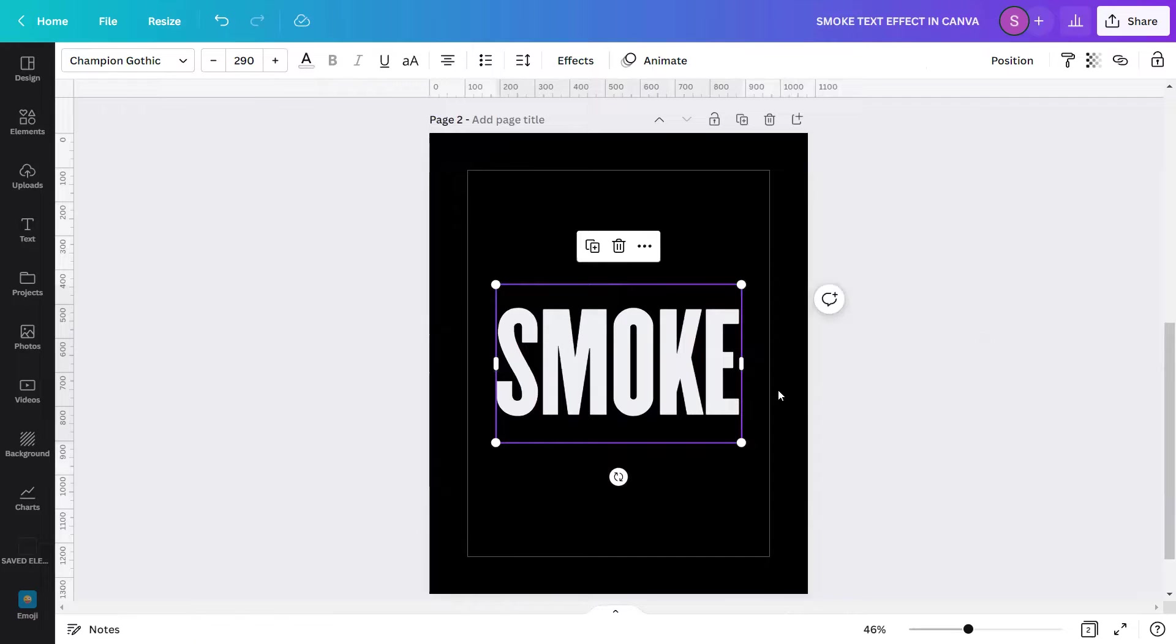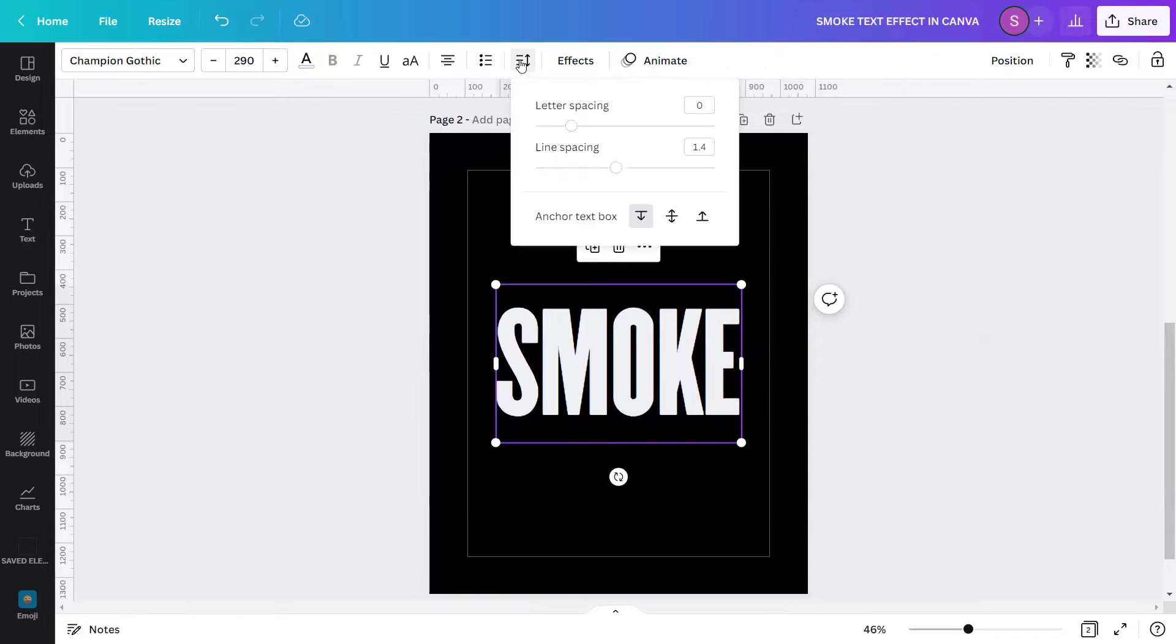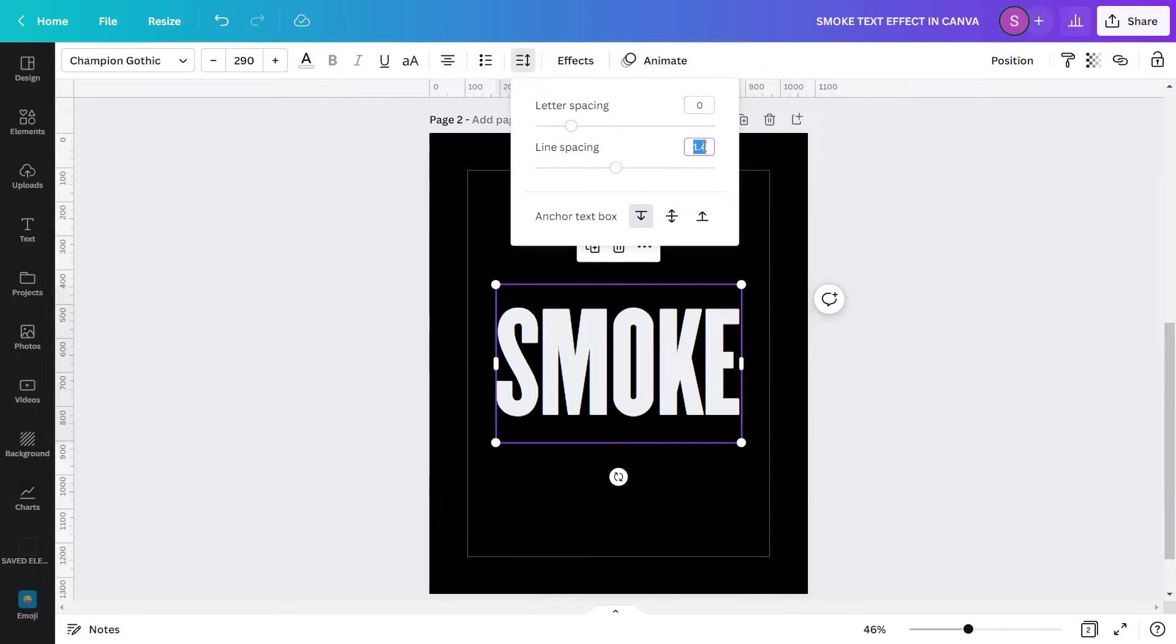Next, I will adjust the spacing. Letter spacing, I will change it to 0. Line spacing, I will change it to 1.05. And the text box, in the middle.